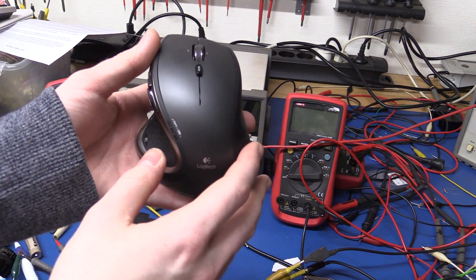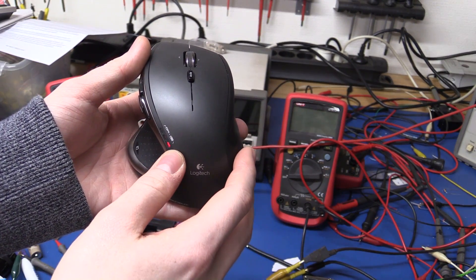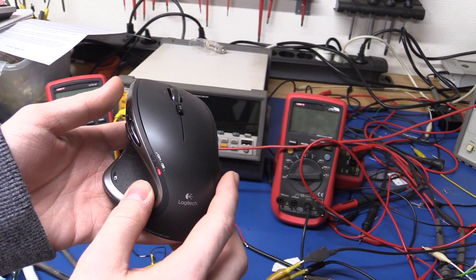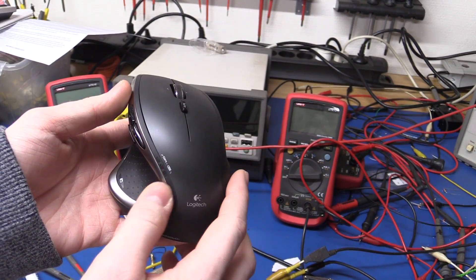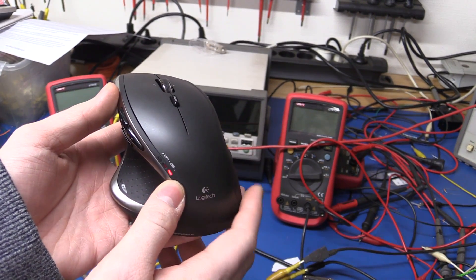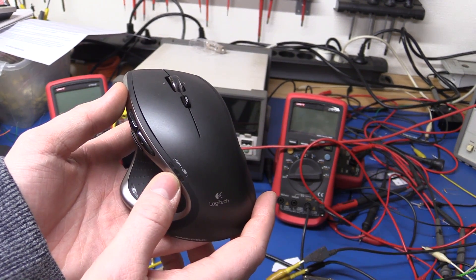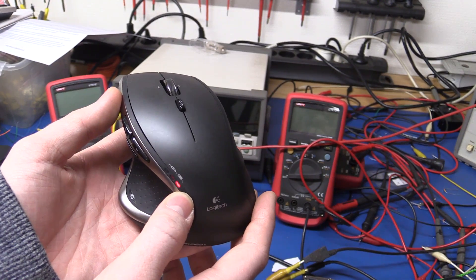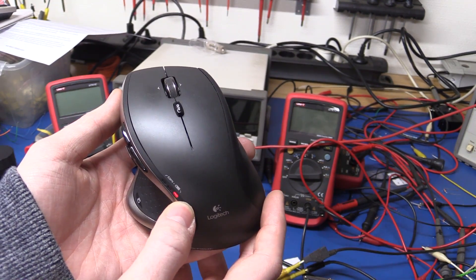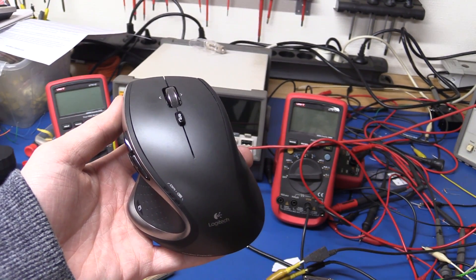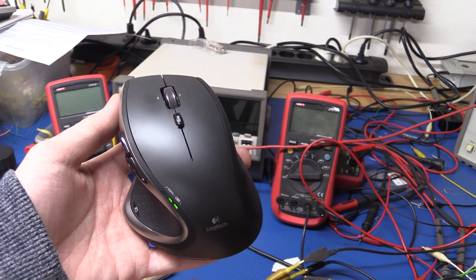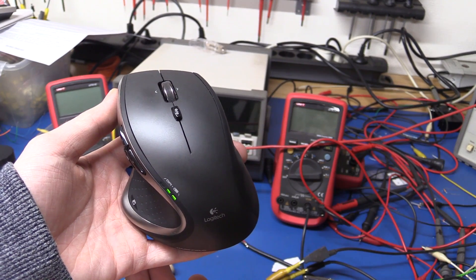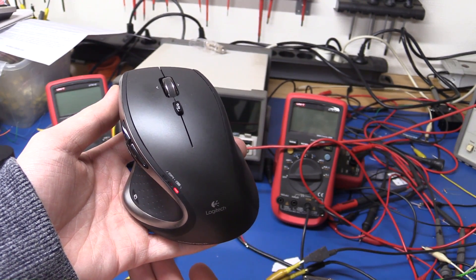So the mouse finally died again as you can see here. It basically turns on at two bars then goes down to off and it just keeps cycling like this.